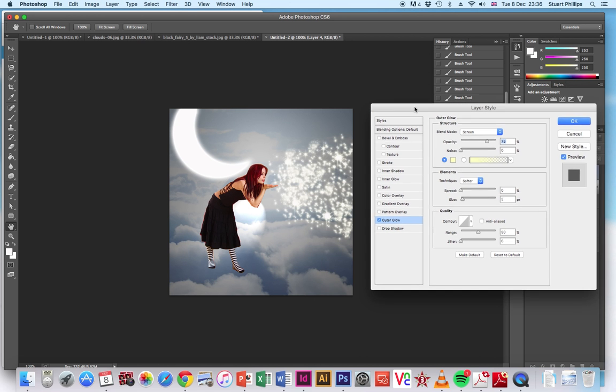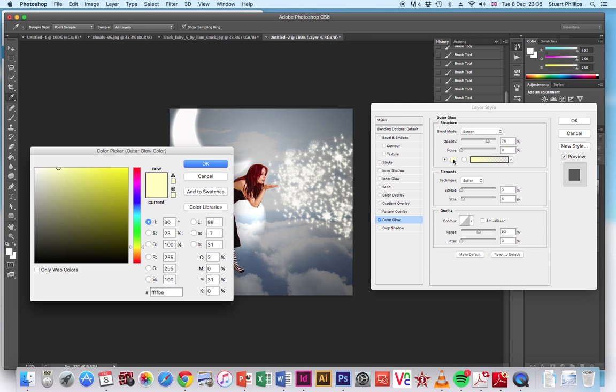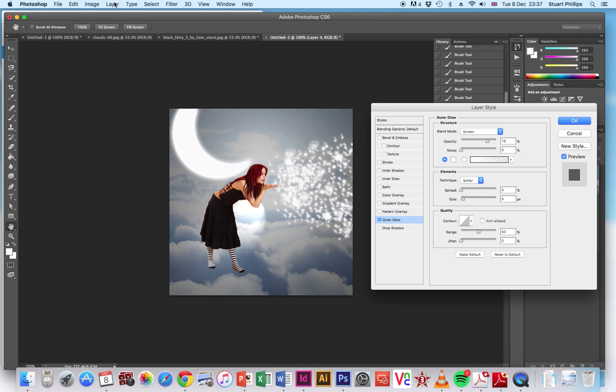Let's go on and have a look. Same as before, sorry, layer, layer style, and outer glow.